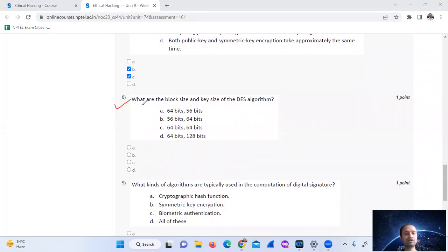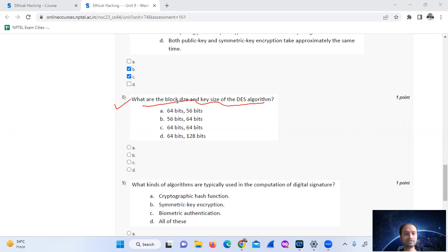Question 8: What are the block size and key size of the DES algorithm? The block size of DES is 64 bits and the key size is 56 bits. So the answer is option number 8.